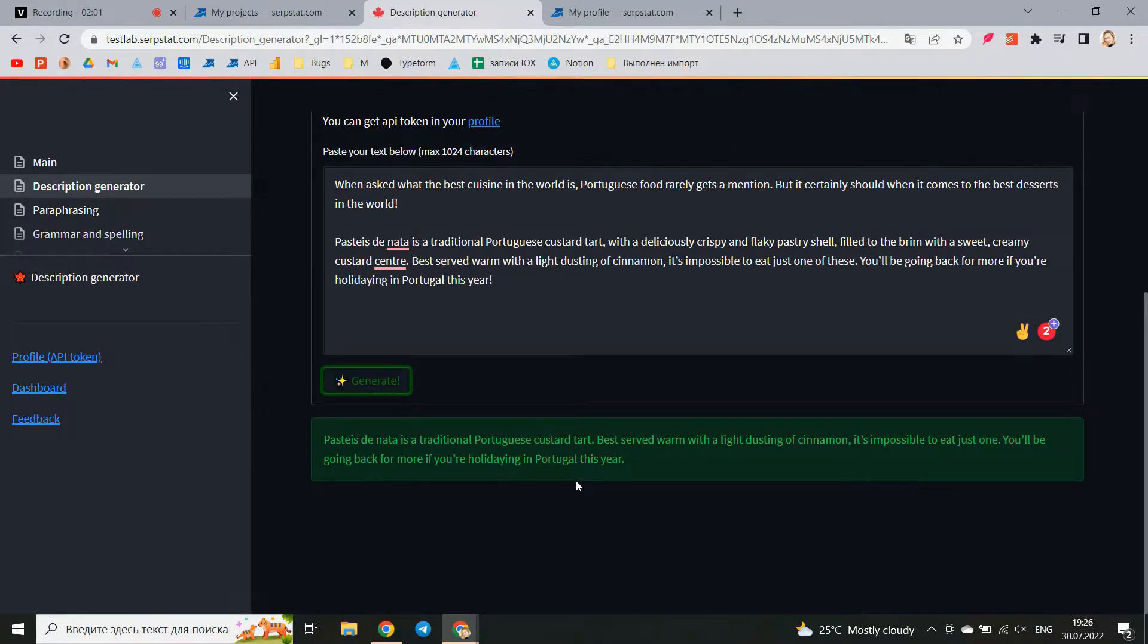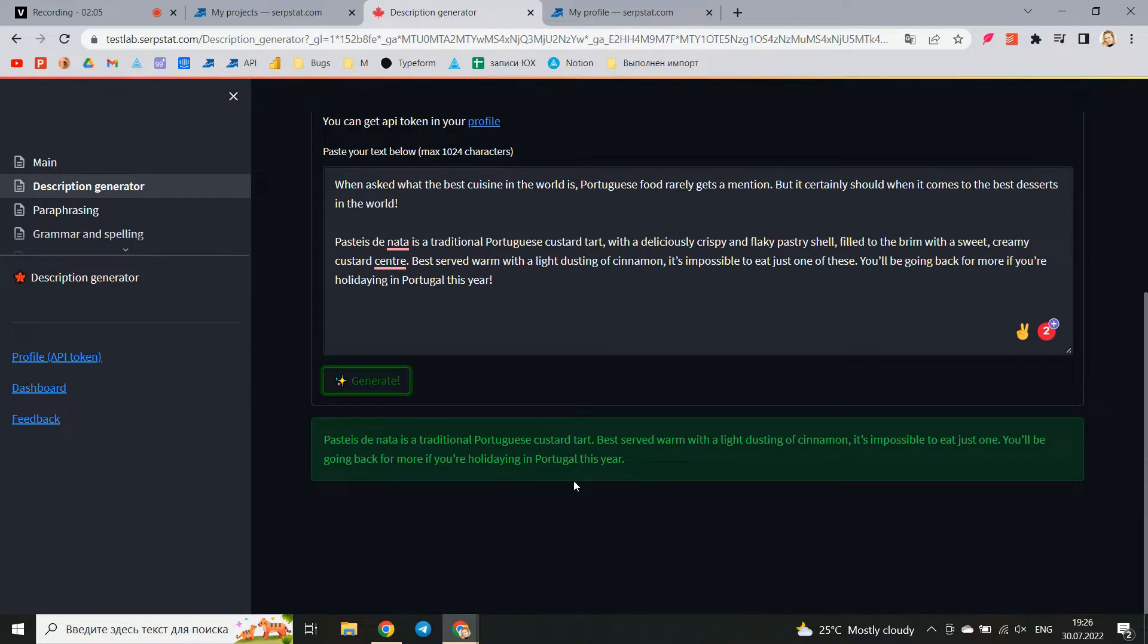At the output you get the text that can be added as a description meta tag on the page of your site. Shorten the time reading dozens of texts and creating new descriptions.